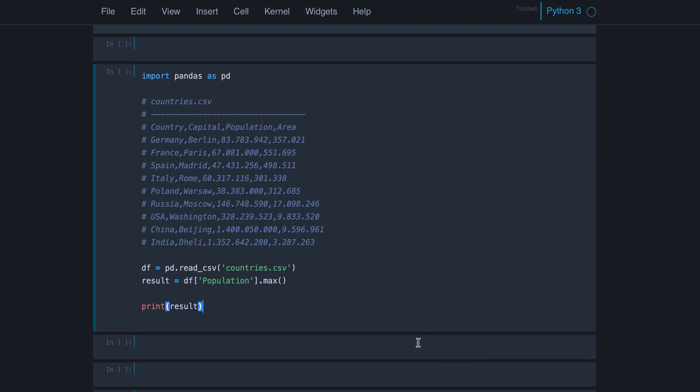So we have a CSV file with country data, such as the capital, the population, area, and the country name. And now we want to find the country with the biggest population. So first of all, we read the data from the CSV file into a data frame.